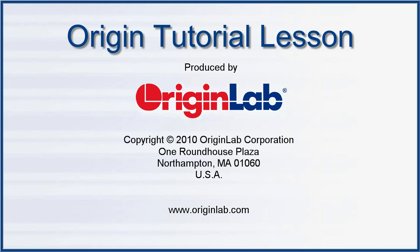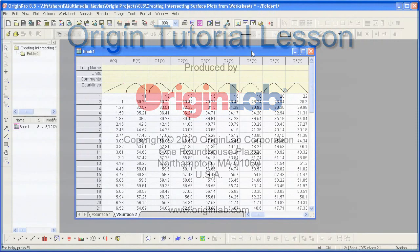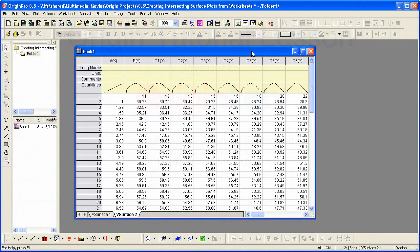Many plot types such as 3D surface, 3D bars, and contour can be created from data contained in a matrix object or arranged in a block of cells in a worksheet like we have here. We'll call such a latter arrangement a virtual matrix.